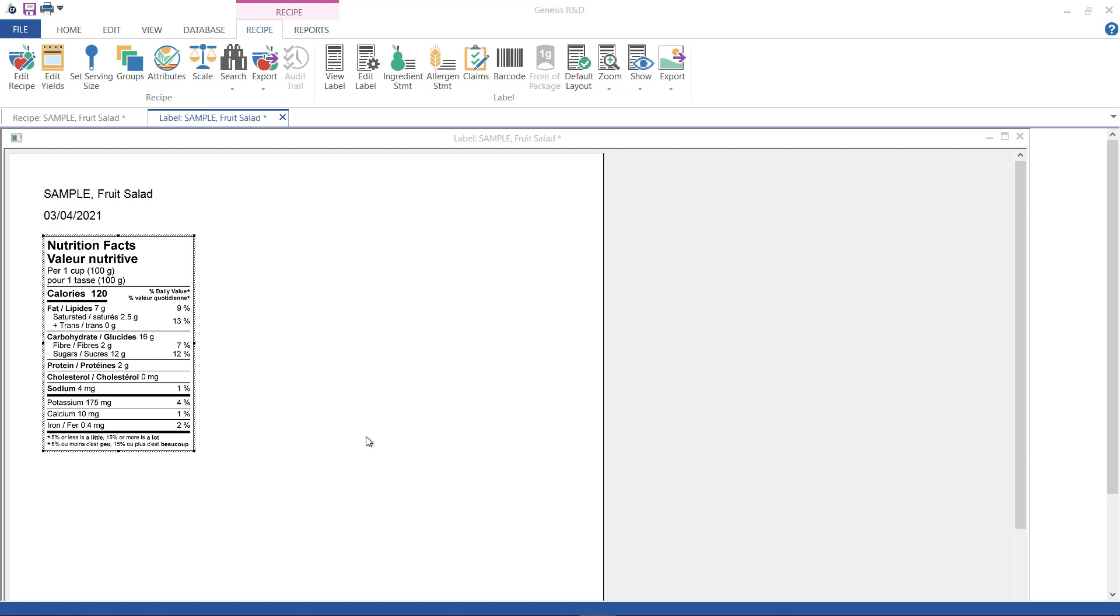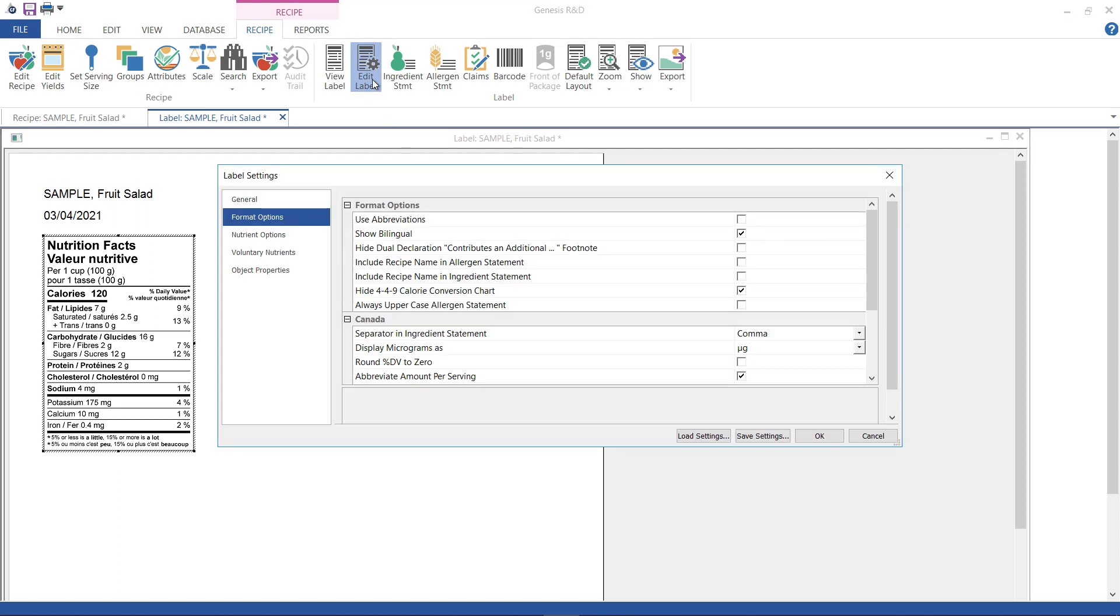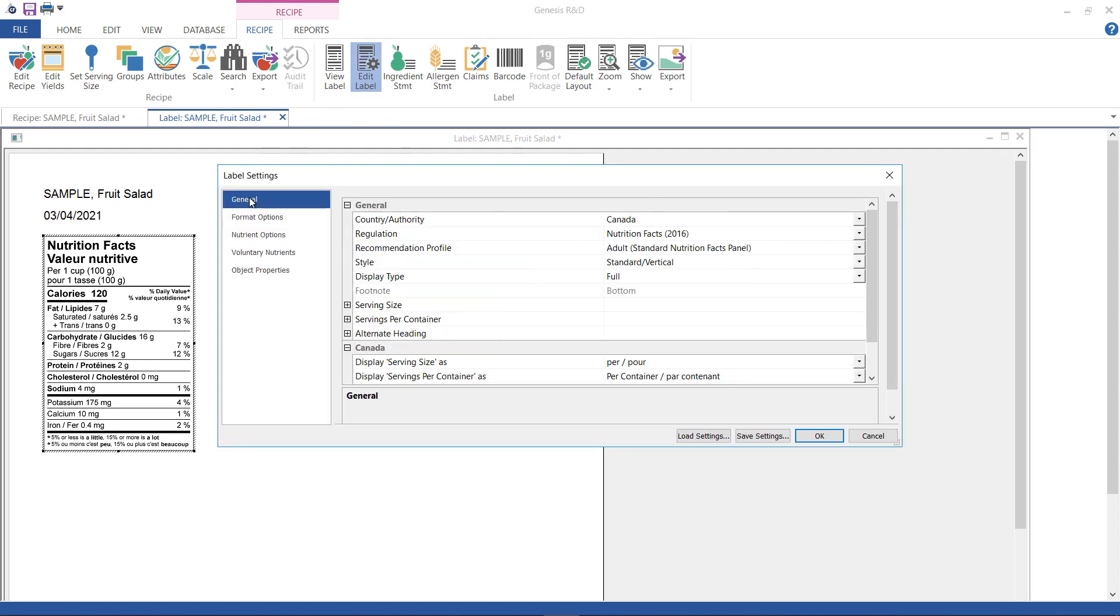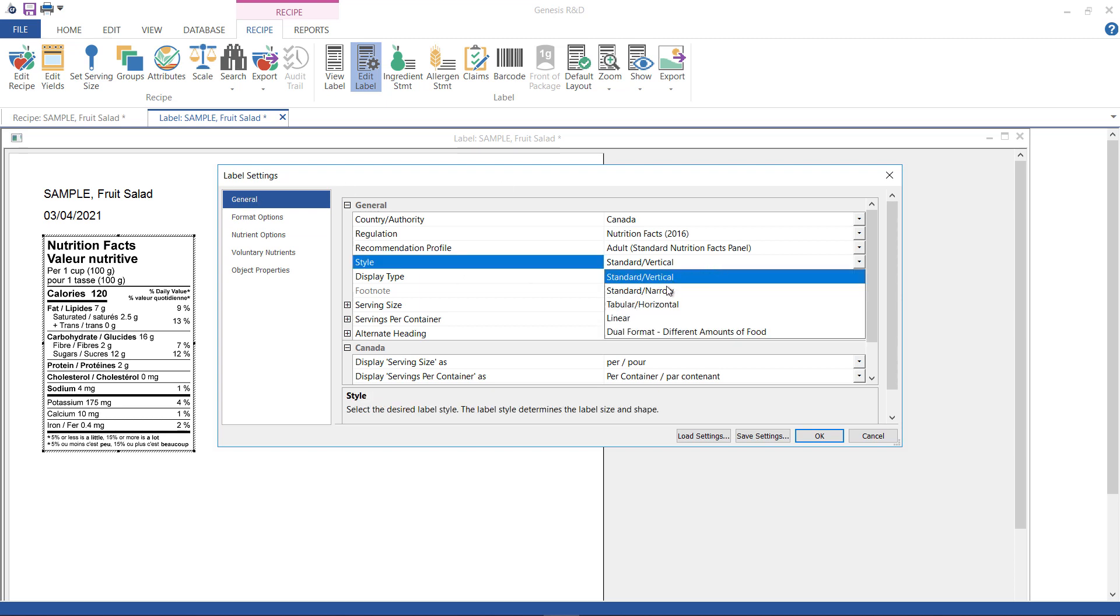Now, if you have a small package that can't quite accommodate the standard vertical label, you can use the standard narrow format. Again, go to Edit Label and select General. This time, for Style, select Standard Narrow and click OK.